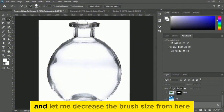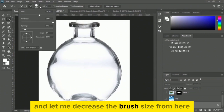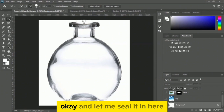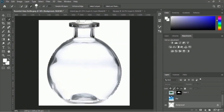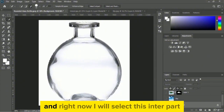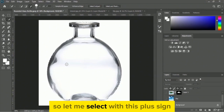I have to use subtract selection to remove the extra selected area. Here is the subtract selection option — let me decrease the brush size and remove the unwanted selection.